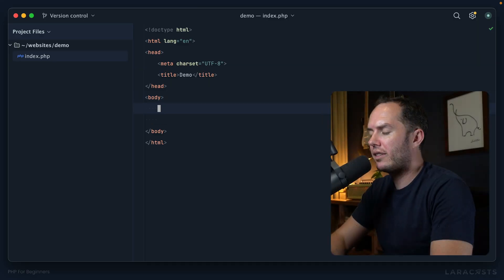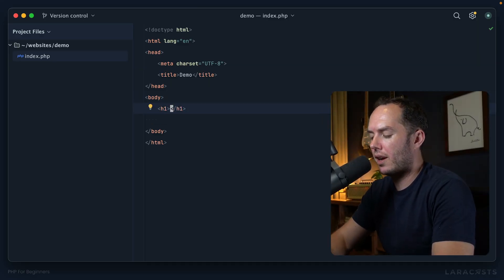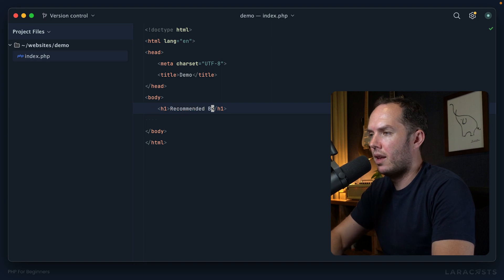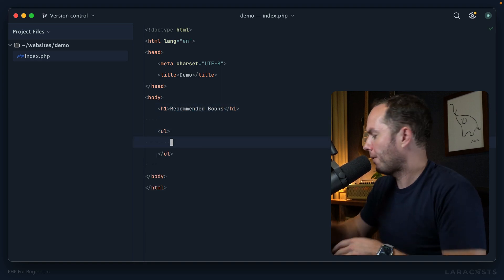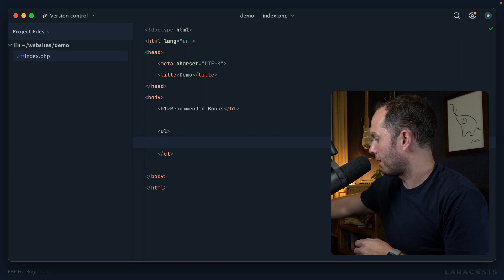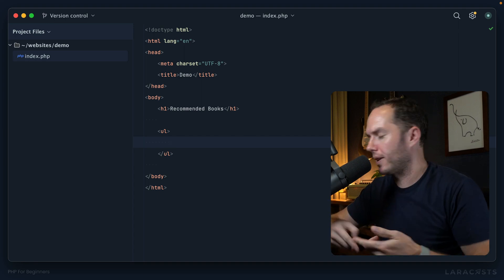All right, so let's say you want a section of your website for recommended books. So maybe you'd have an unordered list. And just for fun, I've chosen three different books from three different decades that I would actually recommend, and I'll show you these.